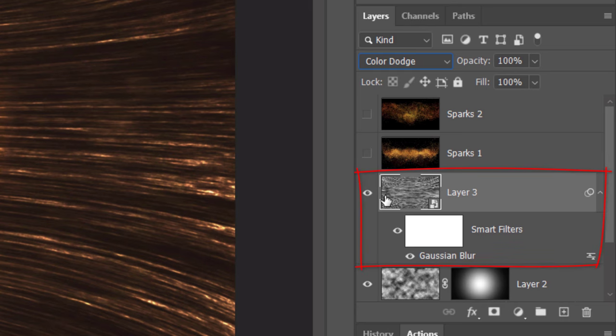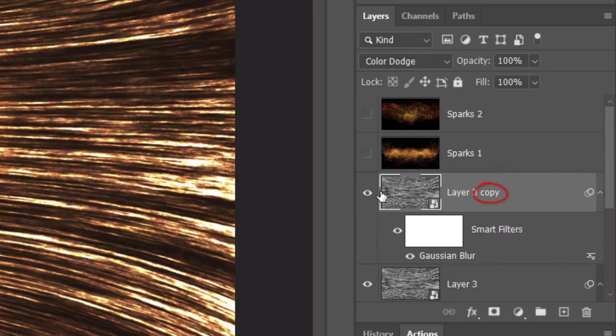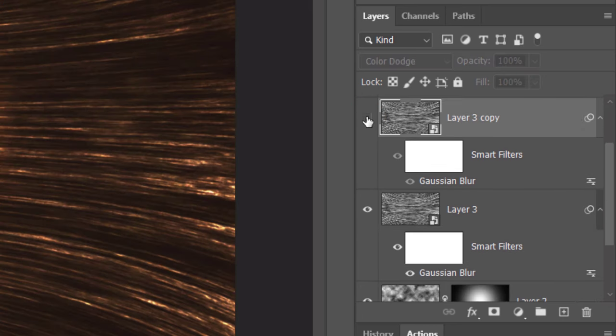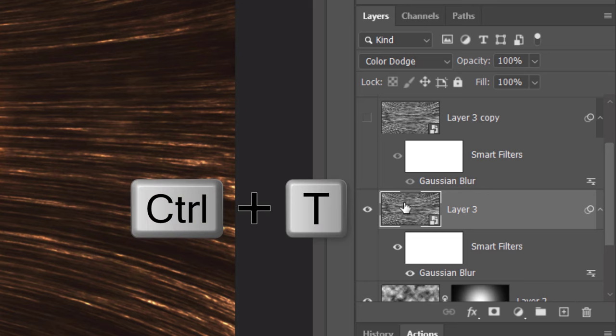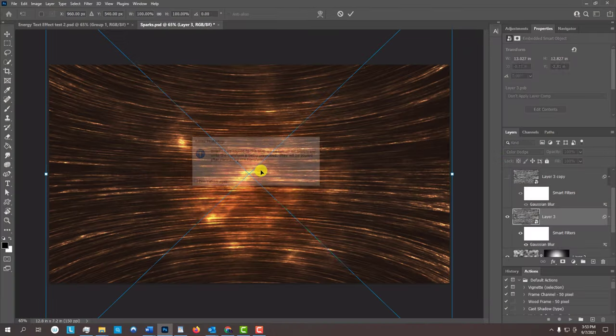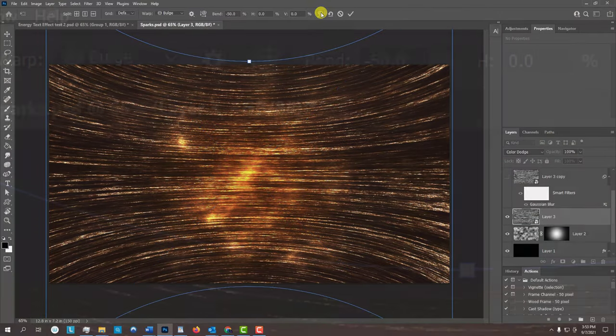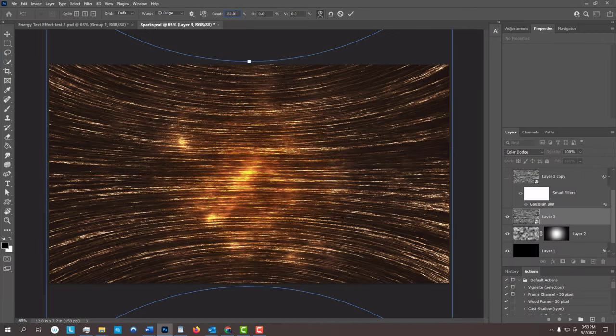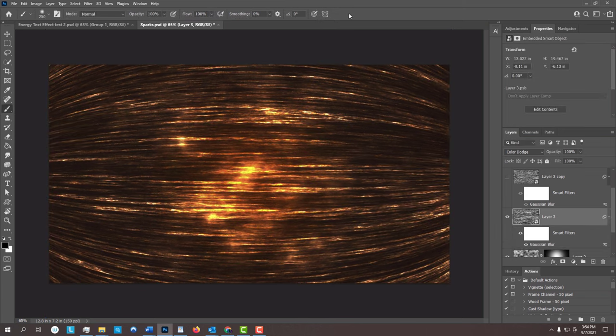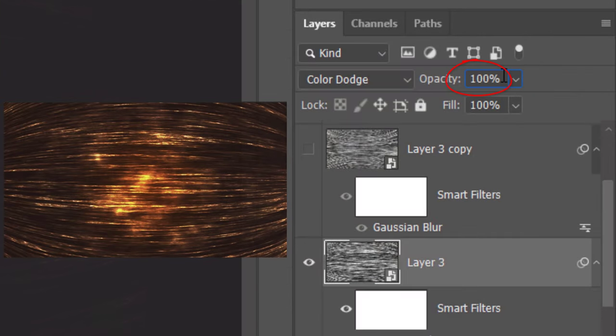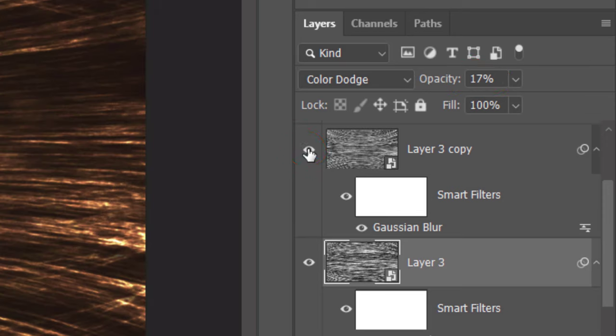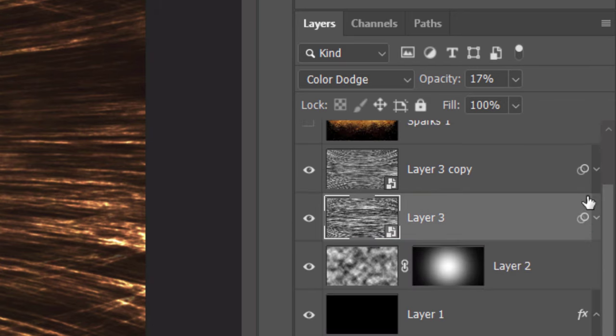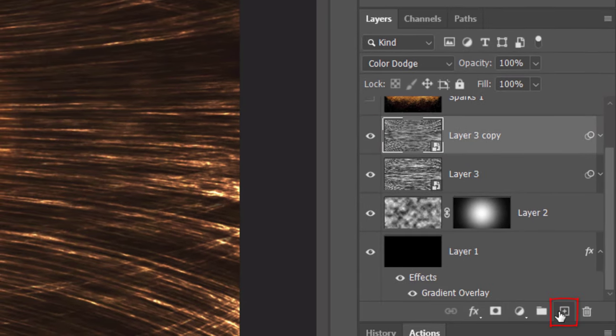Make a copy of it by pressing Ctrl or Cmd-J. Hide the copy and make the original active. Open your Transform Tool and if you see this message again, click OK. Click the Warp Transform icon and bend it 60%. Reduce its opacity anywhere from 15 to 20%. Make the top layer visible. To save some space in the Layers panel, let's collapse the Smart Filters.